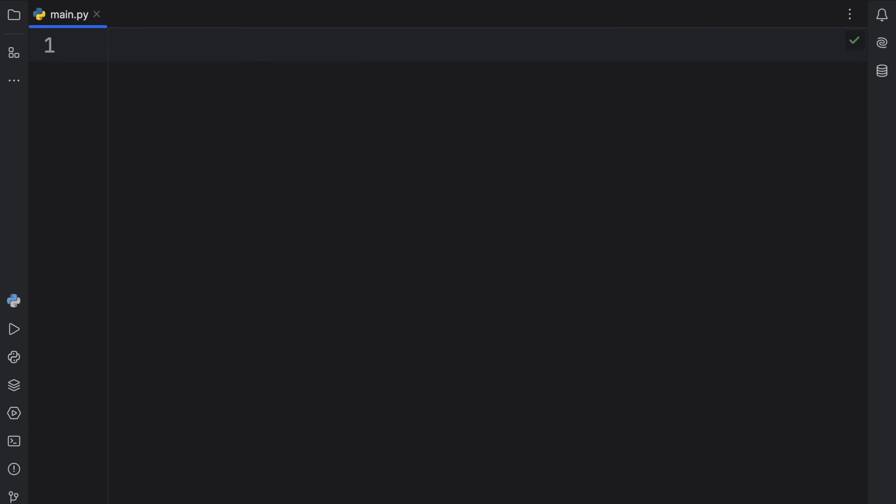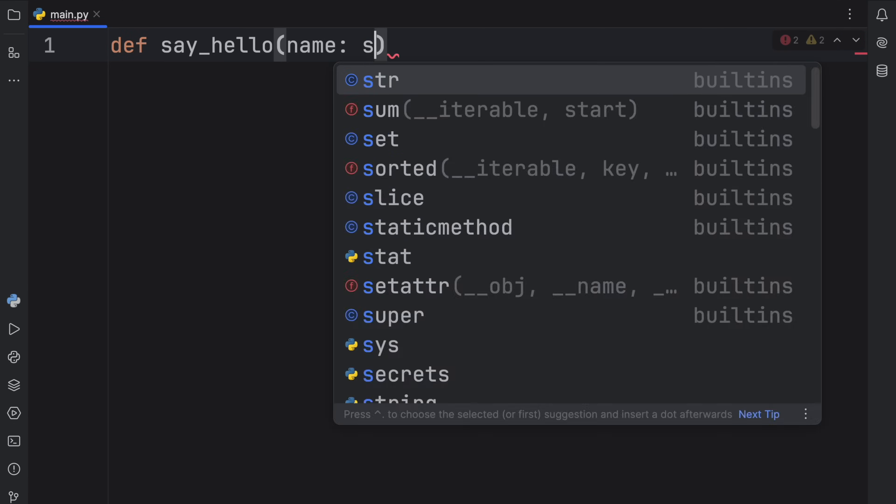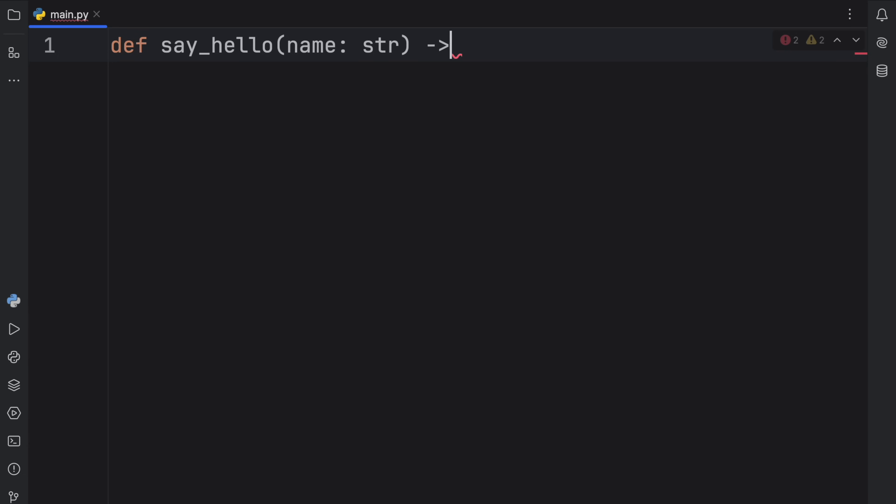Something else you should know about None is that it's returned by default when you create a function and don't specify a return value. For example, here we might type in say_hello as a function, and it will take a name of type string. I'm just going to explicitly say that this returns None. This is a type annotation and you're not required to use it, but every function that does not specify a return value will return None by default.